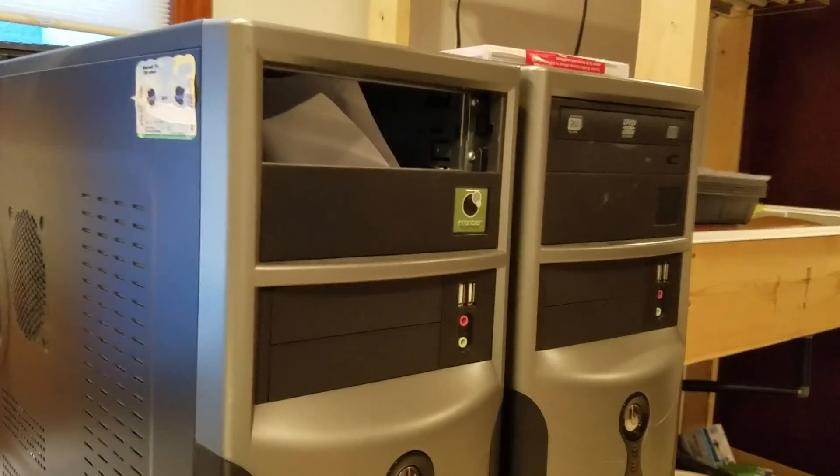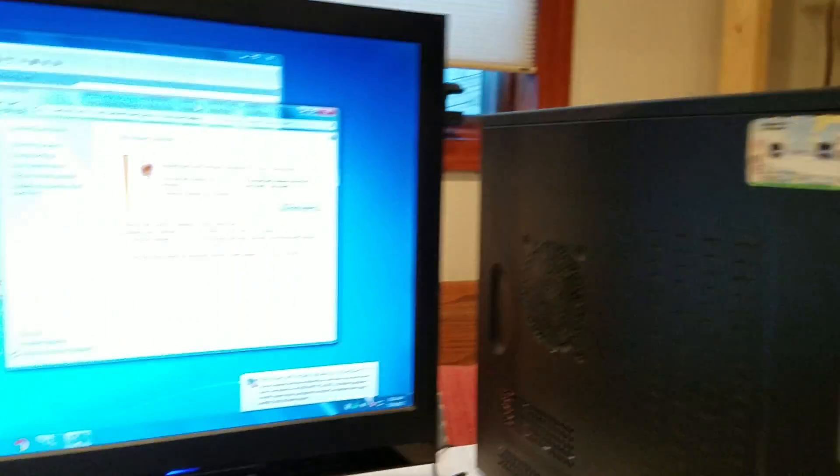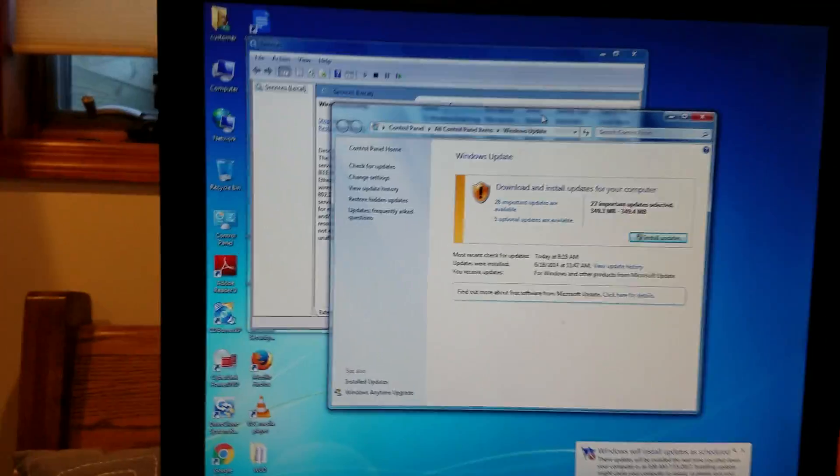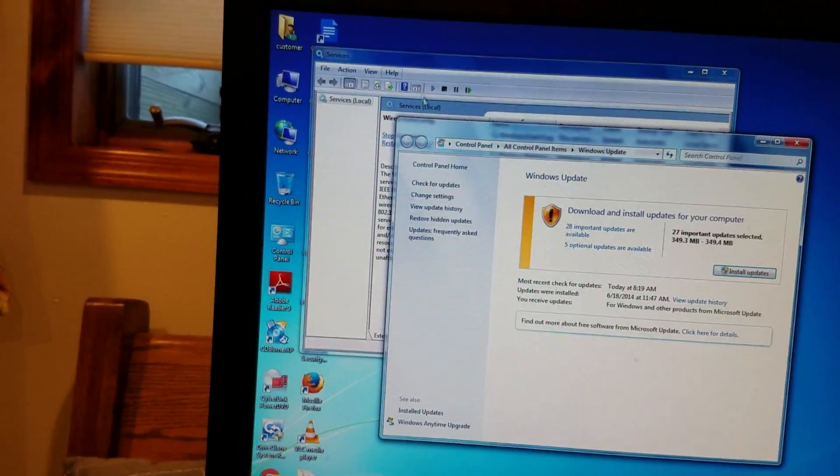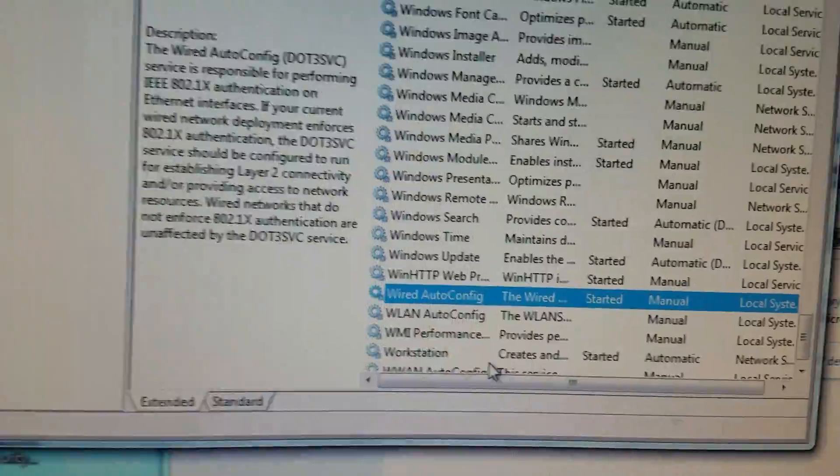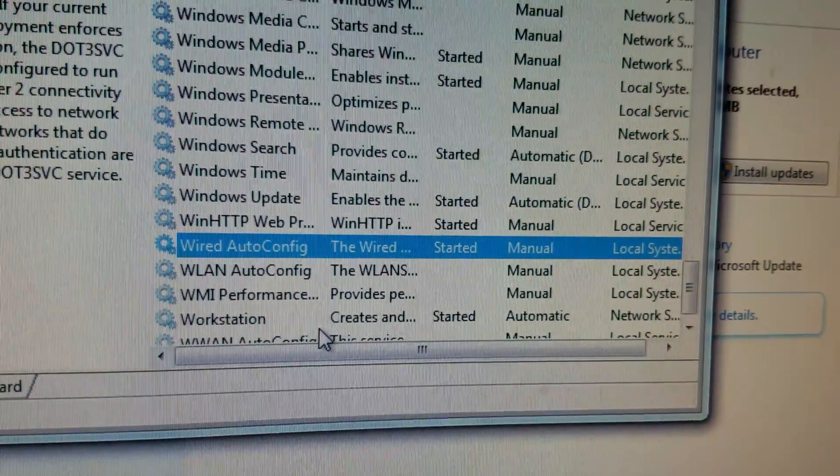The service they had me check was not this one, but I'll show you. It's the wired auto-config.